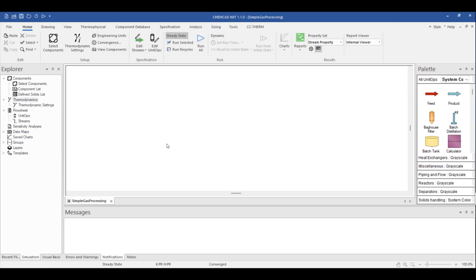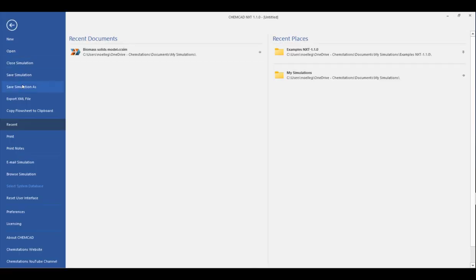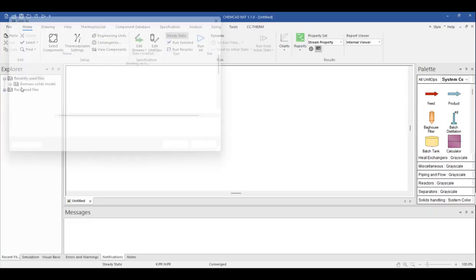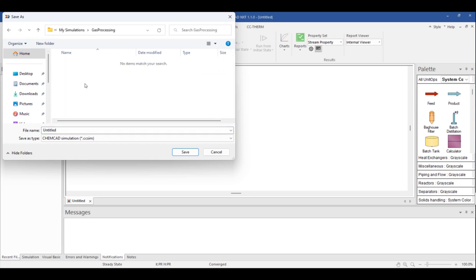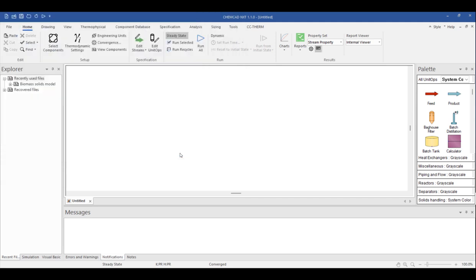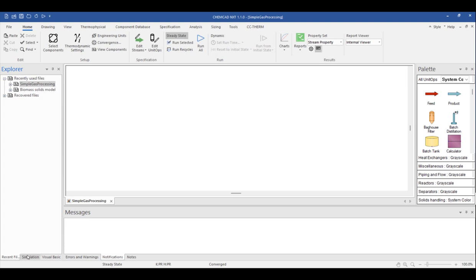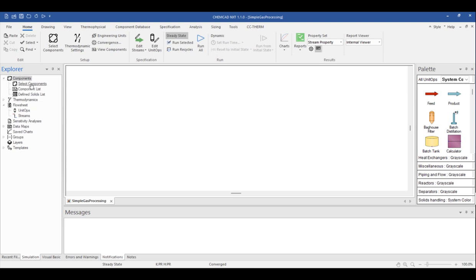Now would be a good time to go ahead and save our simulation. We can go to File, Save Simulation As, and give this file a name. ChemCAD files are saved with the extension CCSIM. And now that we've saved our simulation, it appears here in the Recent Files tab of the Explorer pane. I'm also going to take a moment to point out the simulation tab in the Explorer pane, which serves as a quick list of everything we're building in a simulation. For now, we can easily access our component and thermodynamic selections, and as we build our flow sheet, streams and needed operations also appear here.